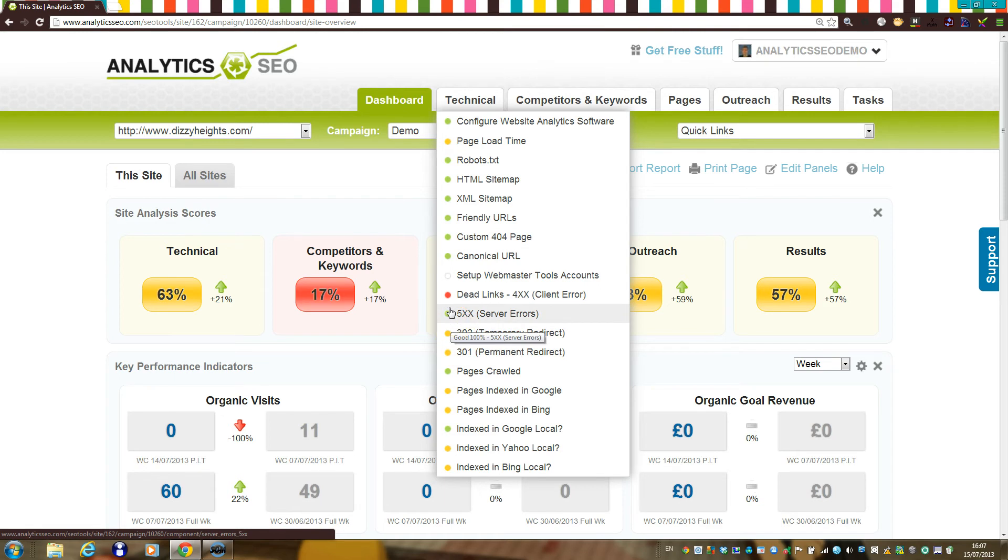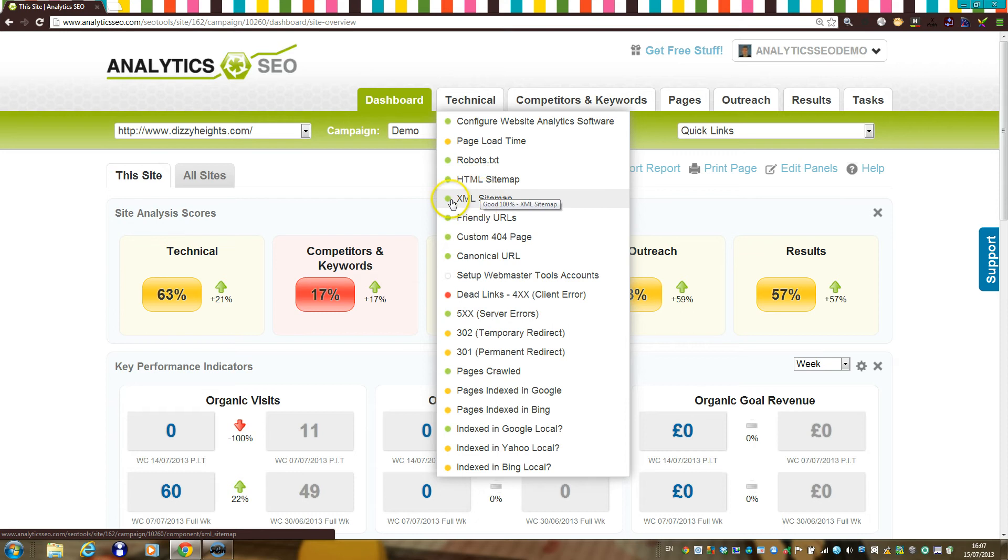For example, if the platform can find sitemaps, then these components will have a green indicator and you can safely disregard them. However, if they are red, it either means the platform cannot find a sitemap or robots.txt file, or your site has other basic issues which you should rectify.